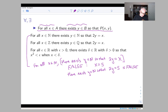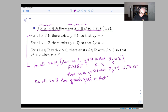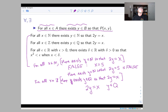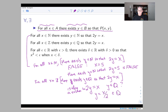The second example says: for all x in Z, there exists a y in Q so that 2y equals x. That is asking whether, for any integer x, you can solve 2y equals x and get a rational number. The answer is yes — you set y equal to x over two, and that's a rational number. For the inner statement to be true you just have to produce a single y that works, and in this case there is exactly one y that works, so this statement is true.